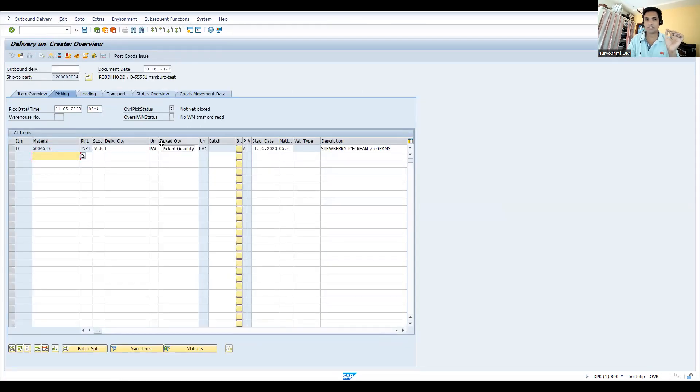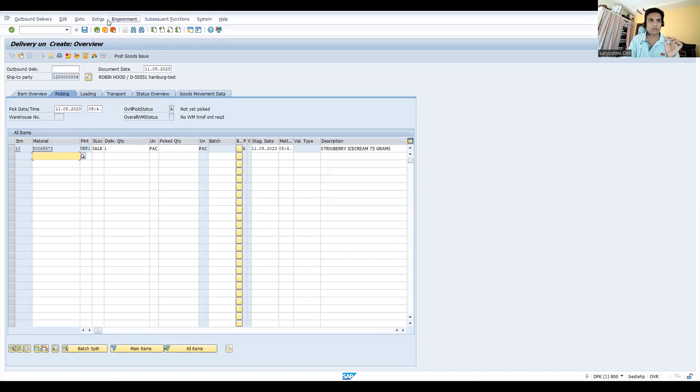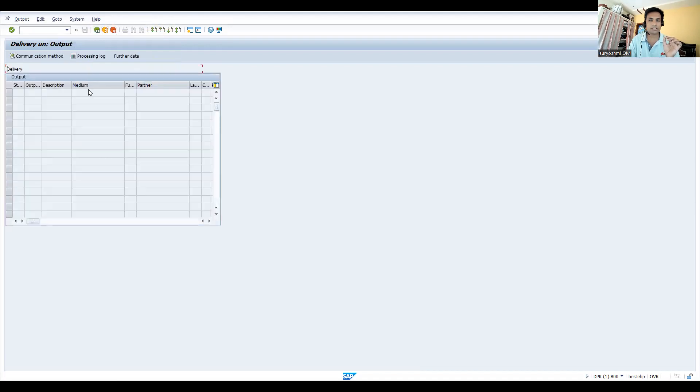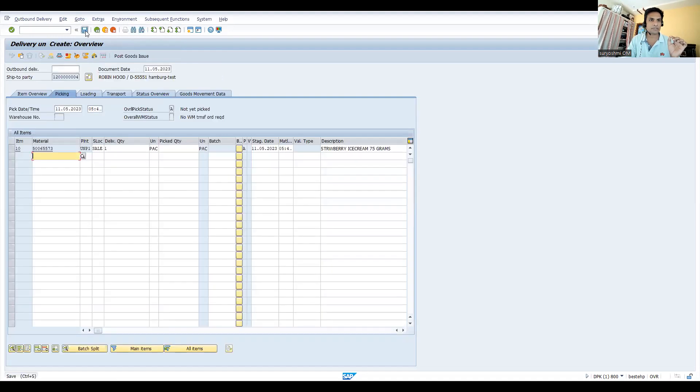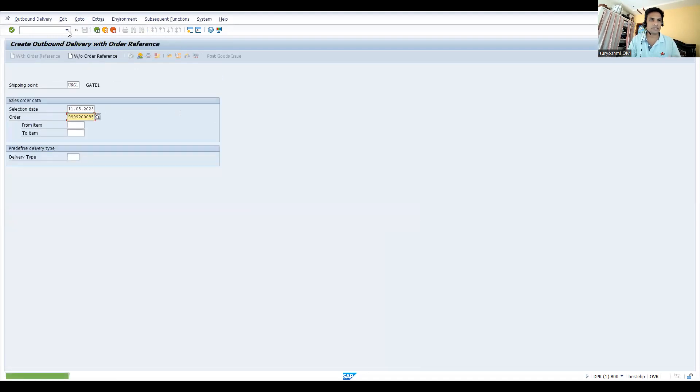Let's come here, press enter. Now see, nothing is available. On save, I'm requesting my system to trigger output. If you go to extras picking output, nothing is available - on save only it will trigger. Let's save this.